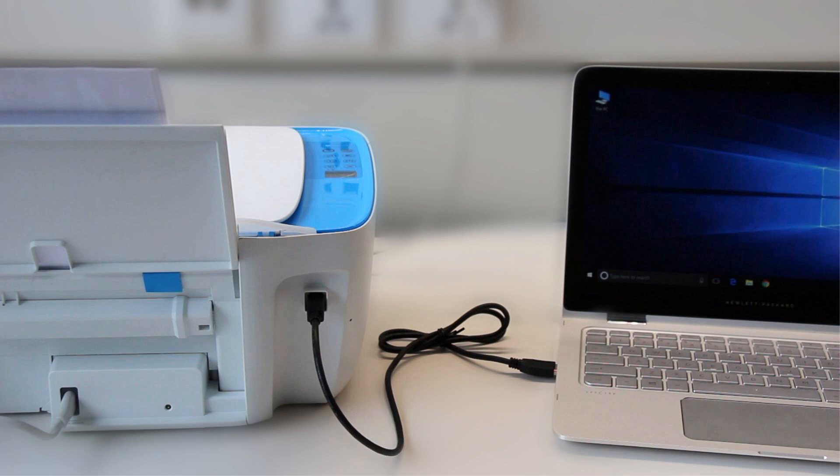If your wireless-capable HP printer is installed in Windows using a USB cable, you can convert the connection to wireless from the HP software for your printer.